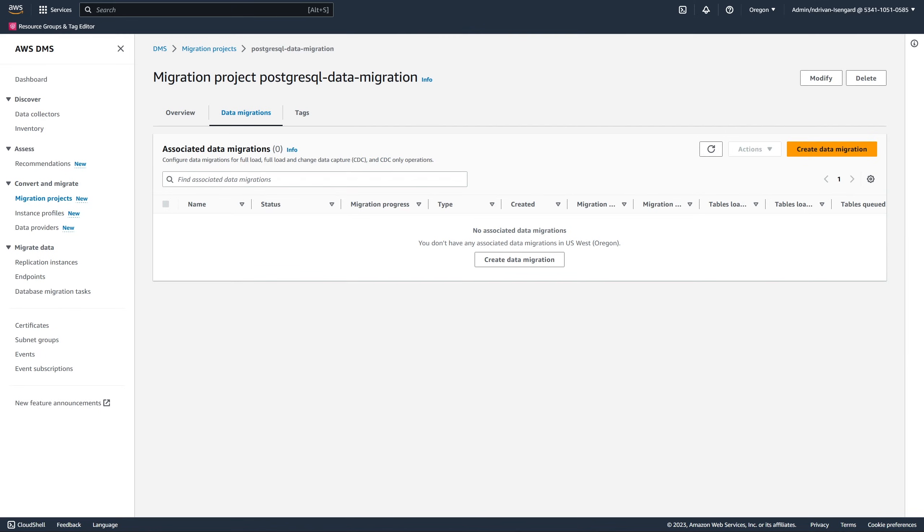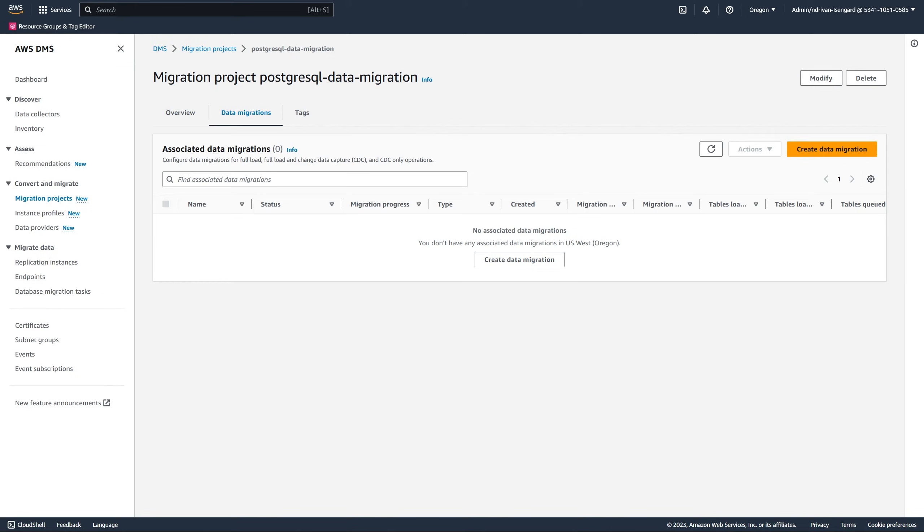Now, we create a data migration in the migration project. When you add two PostgreSQL data providers to your migration project, AWS DMS adds the data migrations tab. On this tab, you can create, manage, and run your data migrations.